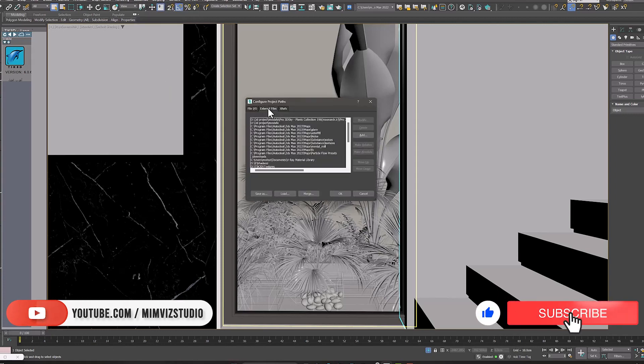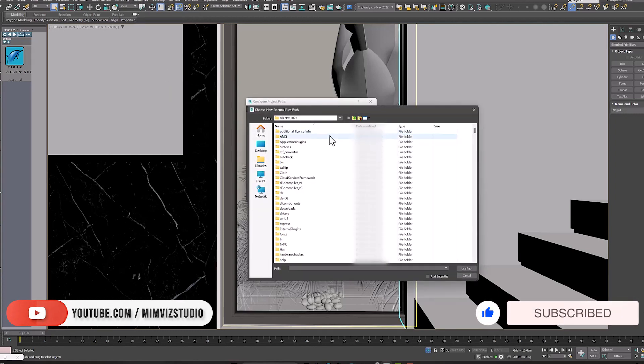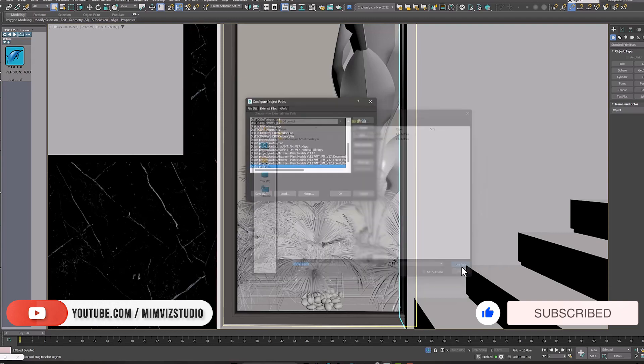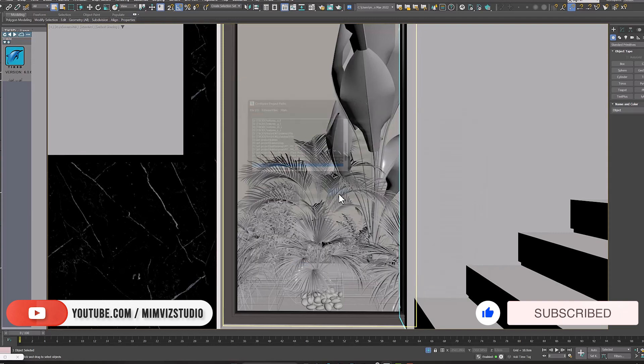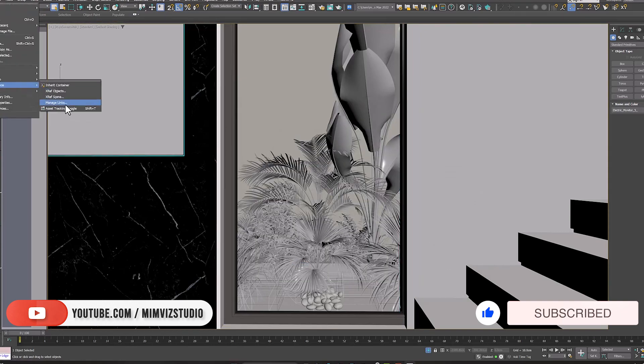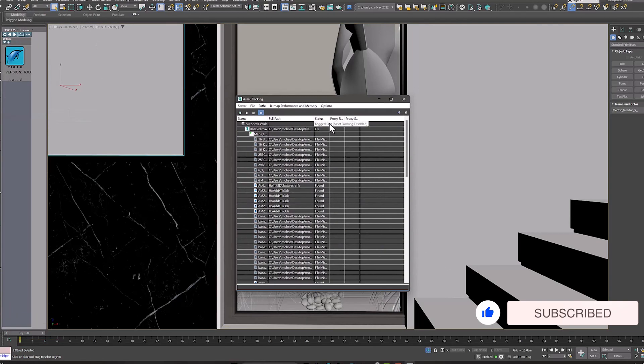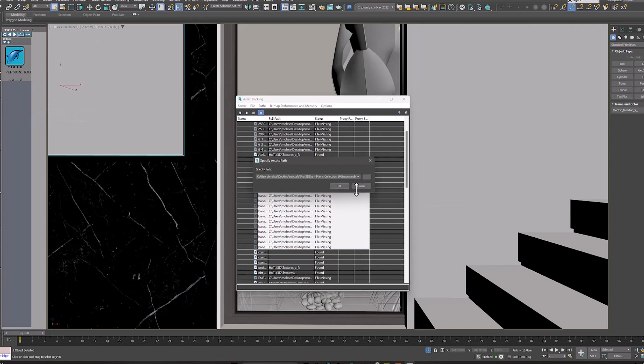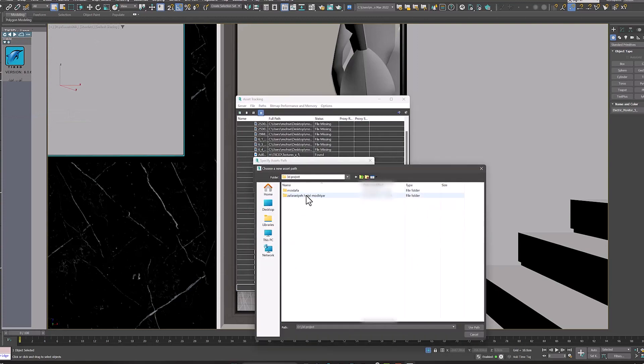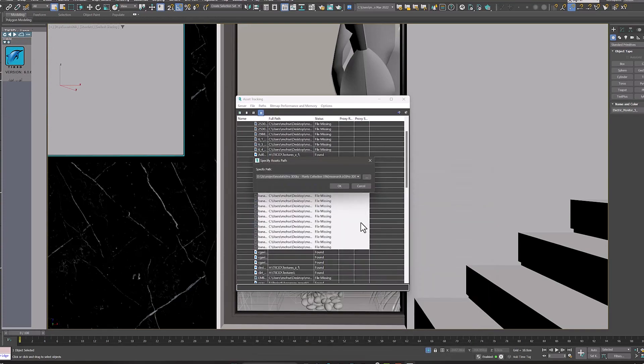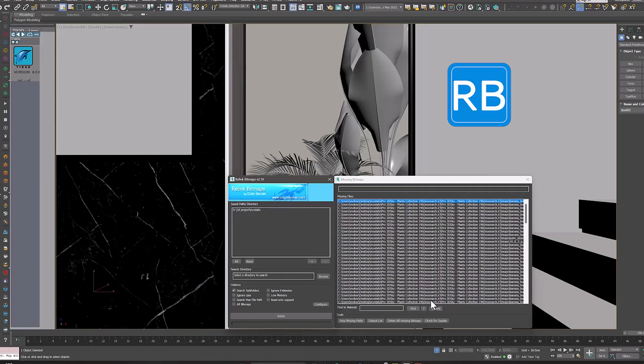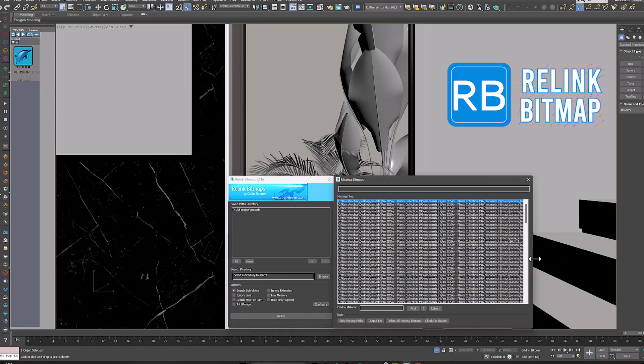Instead of using configure project path or asset tracking to define a new path, the best way is to use the Relink bitmap script.